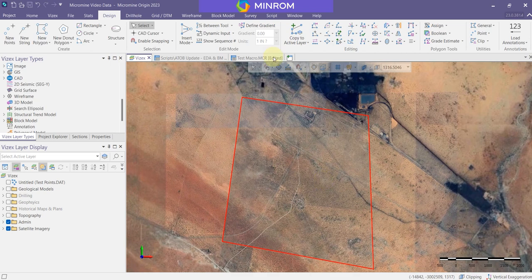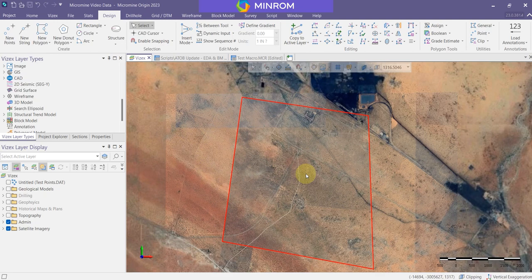To do this, I'm going to be using Micromine Geological Software. It's an excellent tool for 3D modeling for both exploration and resource modeling geologists.